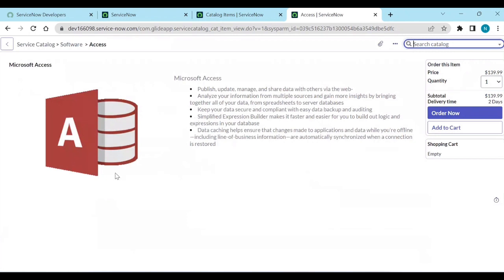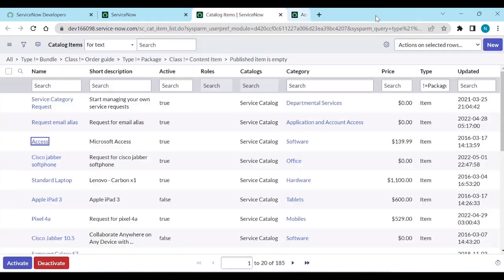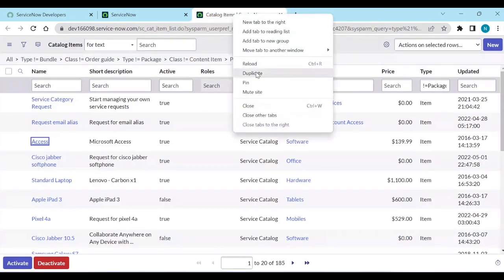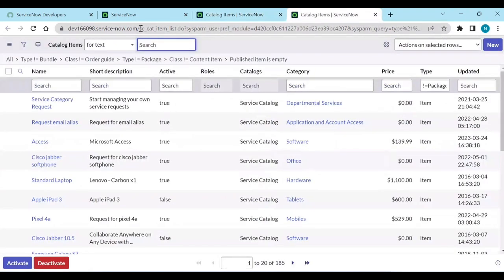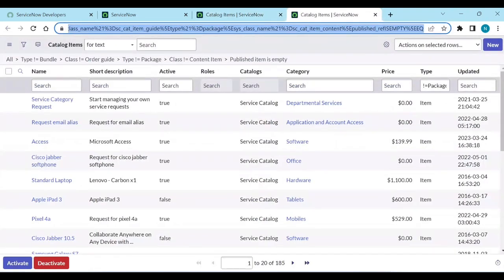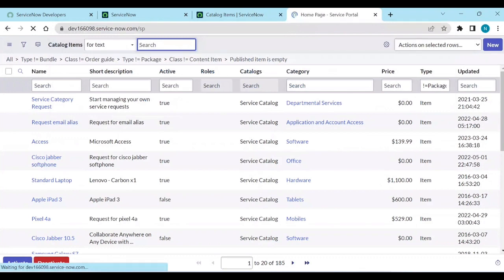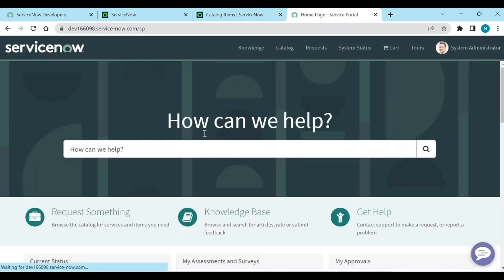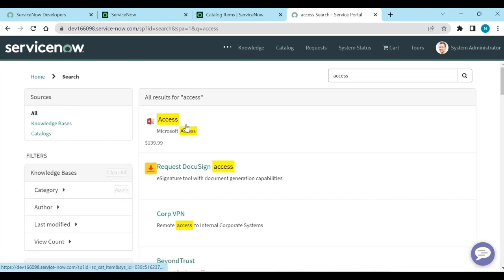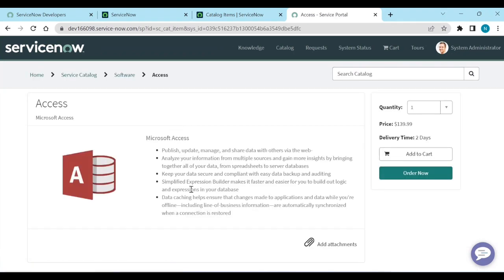There are no variables here. Let me open this in the Service Portal — open 'Access'. So now here you don't have any variables.